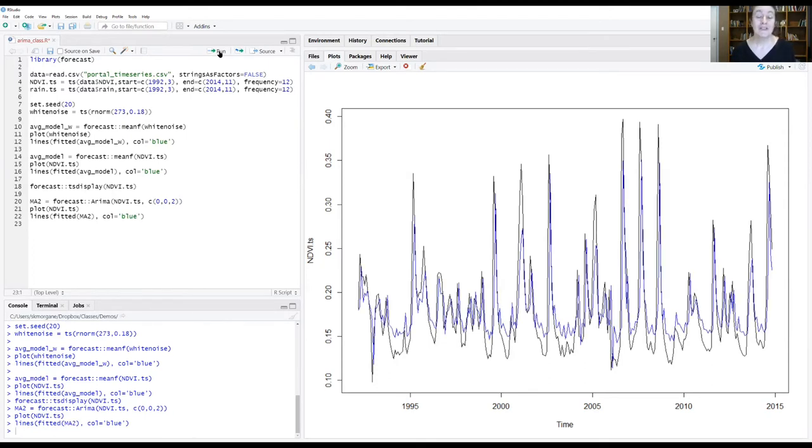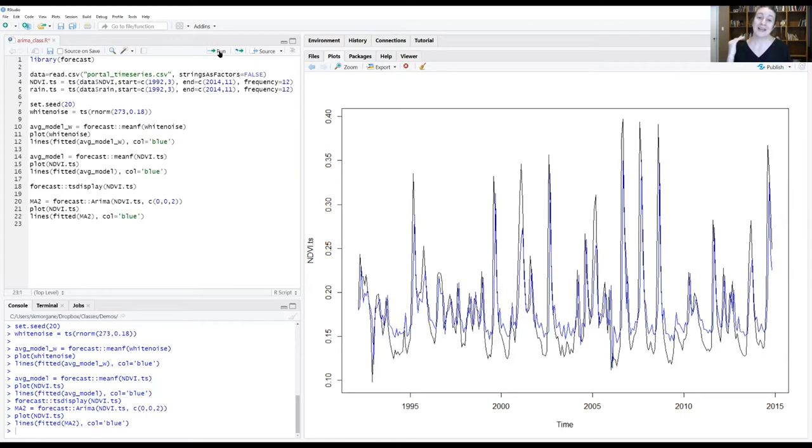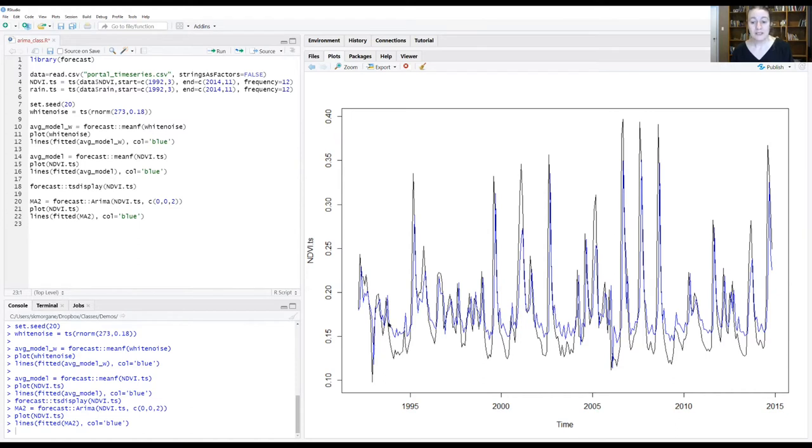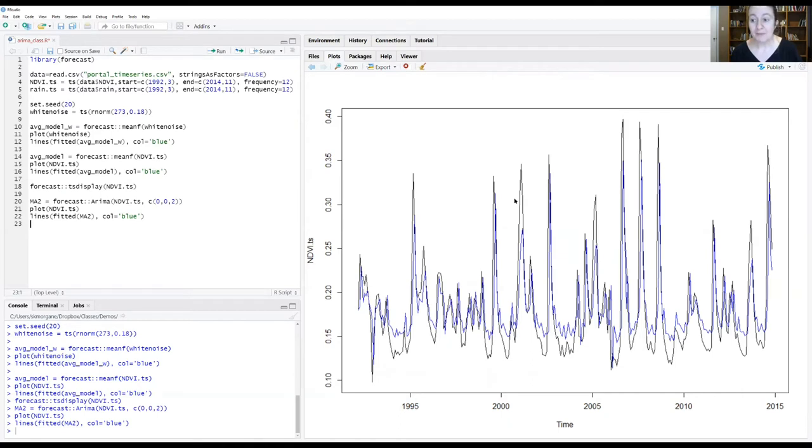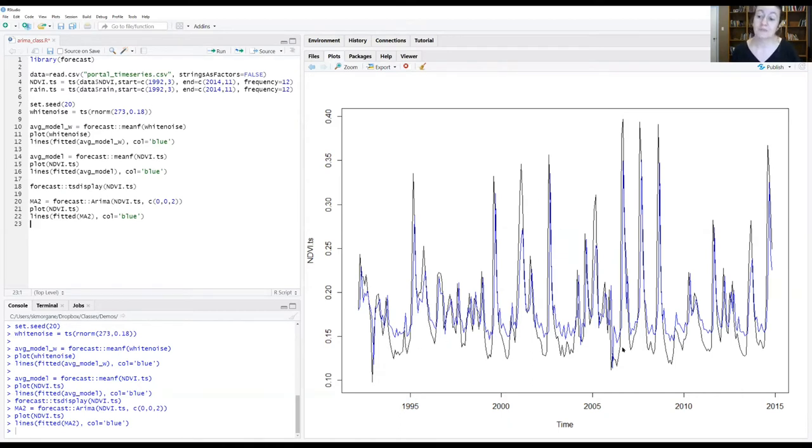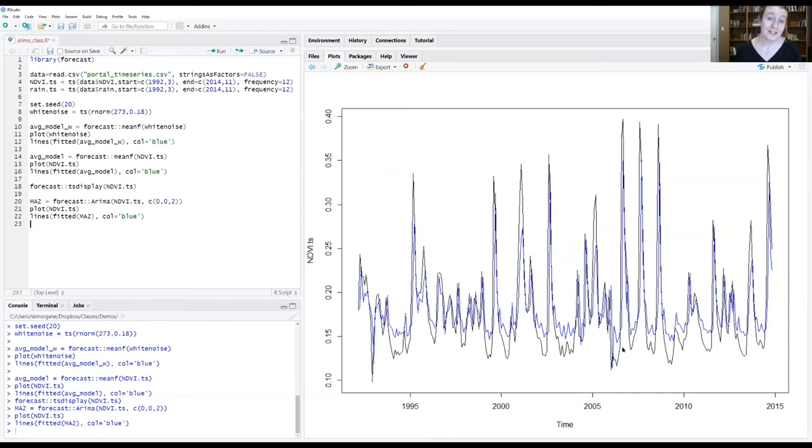And now that is much better than just having that average fit that we showed earlier. We're picking up a lot of these spikes and wiggles in the data by just modeling the predictive component of that lagged error in the data. It's not perfect. Obviously we have peaks here that are much higher than our model is predicting and we definitely have lows that are much lower than our model predicts. But this is still not a shabby way to start.